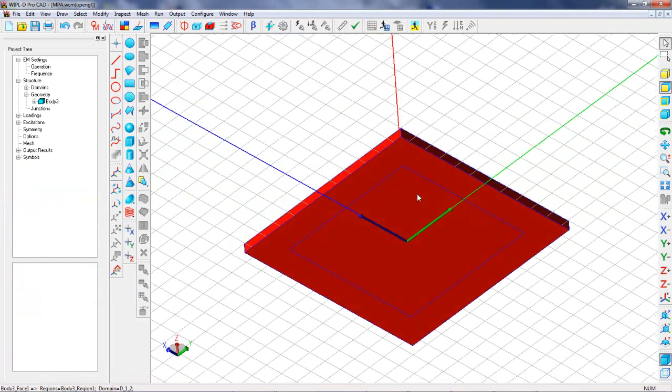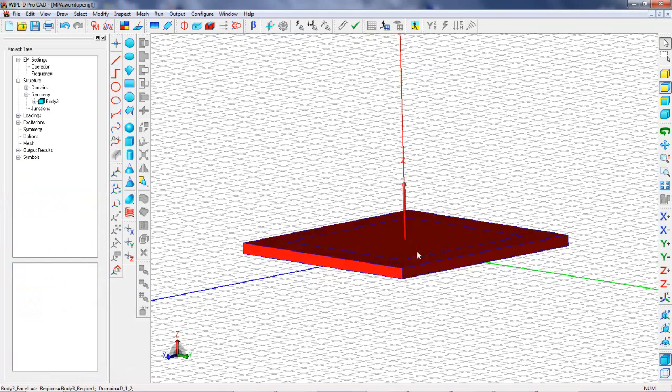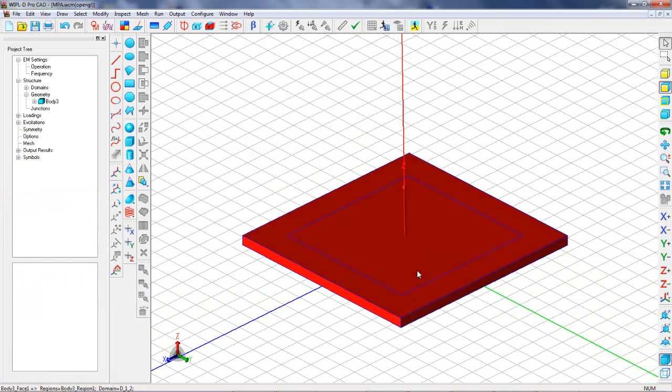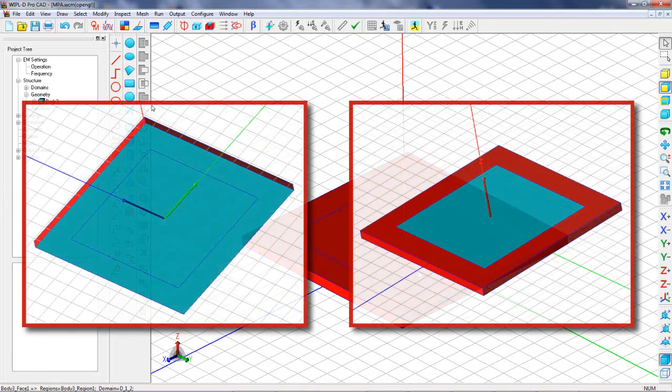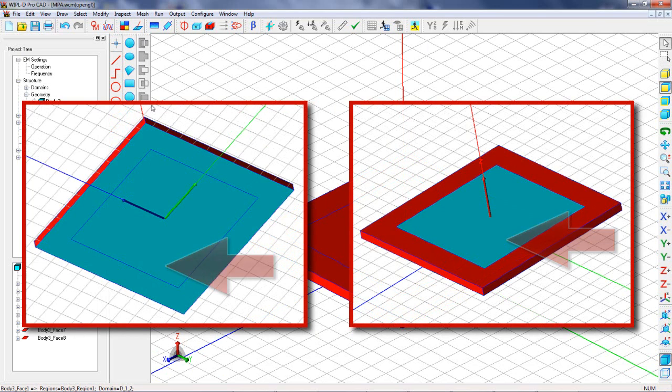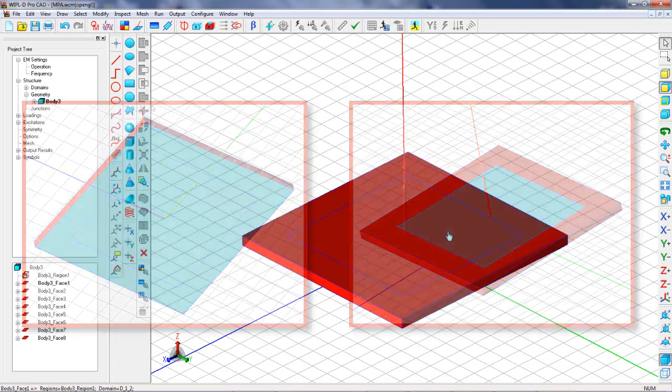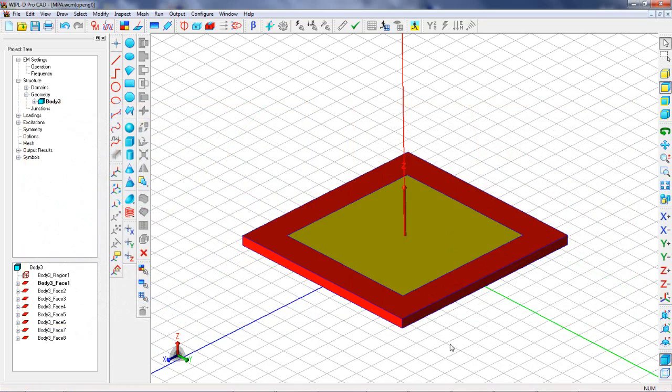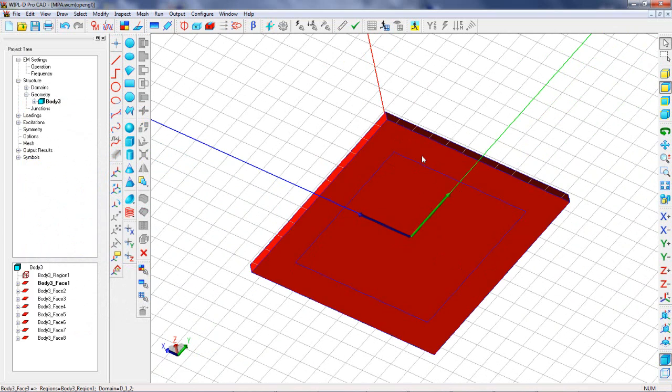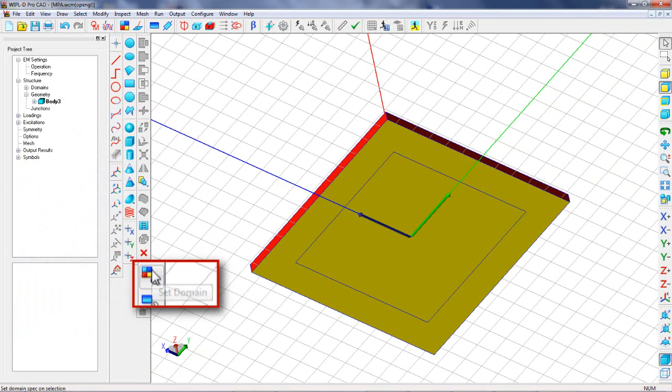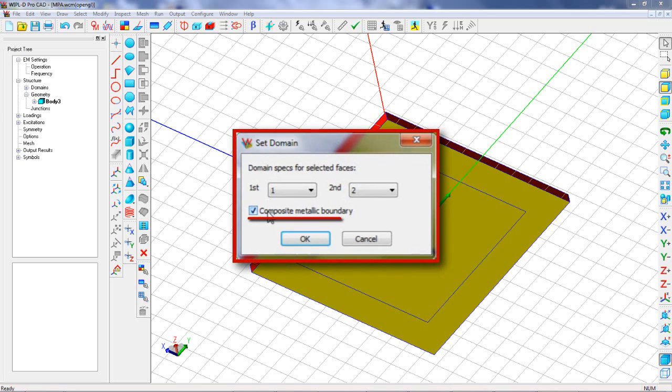Further, we need to specify the metallic ground and metallic patch. Note that WIPL-D allows specifying of an infinitely thin metallization, and this type of metallization will be defined in the next two steps. Faces of the patch and ground plane should be selected and specified as metallic to represent composite boundaries between dielectric and free space.